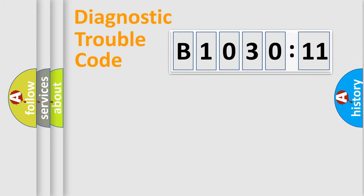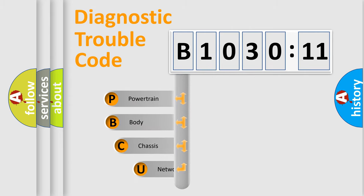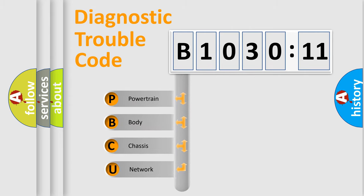Powertrain, Body, Chassis, and Network. This distribution is defined in the first character code.